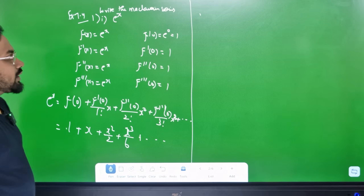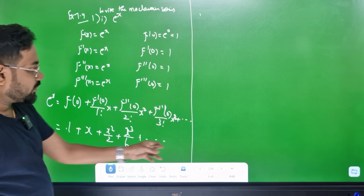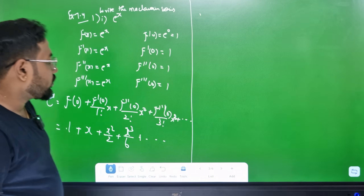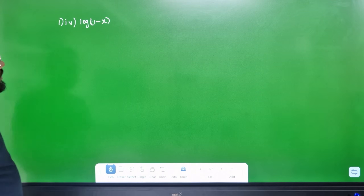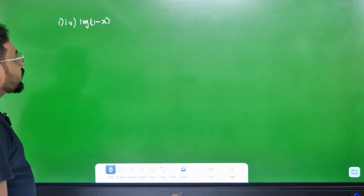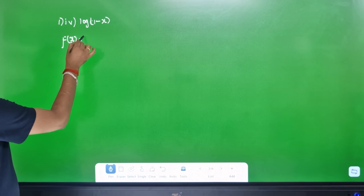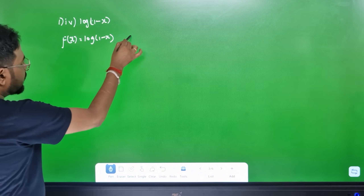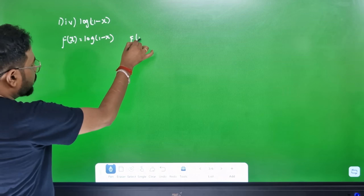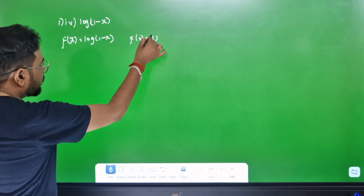Now we are going to do McLaurin series. In McLaurin series, the 4th one is very important: log(1-x). f(x) = log(1-x). We find f(0): f(0) = log(1) = 0. Then f'(x): we differentiate.